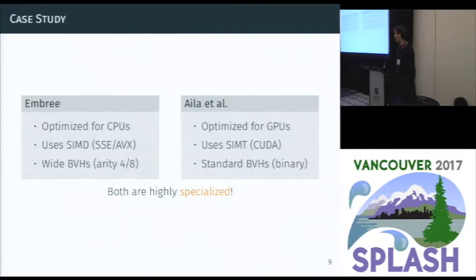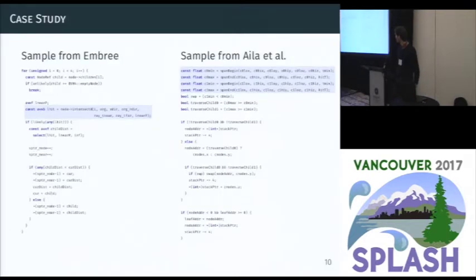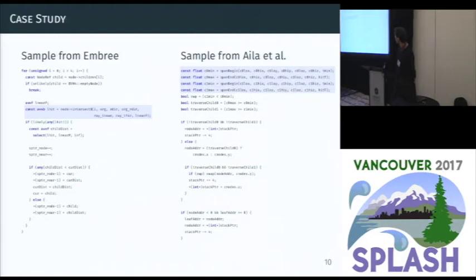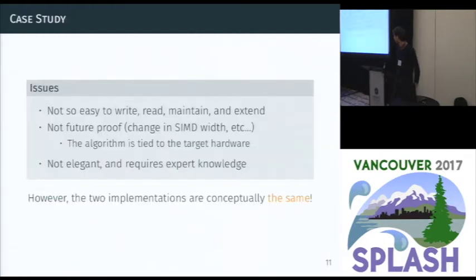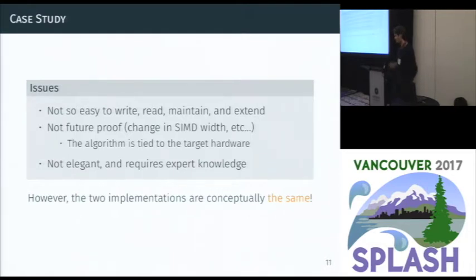On the CPU, Embree uses SIMD and wider BVHs — bounding volume hierarchies with a higher number of children. On the GPU, OptiX uses standard binary BVHs. Here are two code samples from both code bases: these two examples are actually doing the same thing but written in a completely different manner. This is a problem because you have two implementations that do the same thing — you have to maintain both, write both, and read both. You need an expert to make any change because the two implementations are conceptually identical, so there's no reason to write two different implementations.